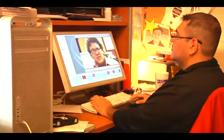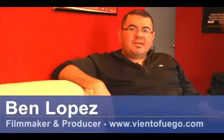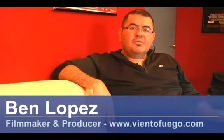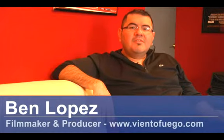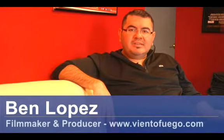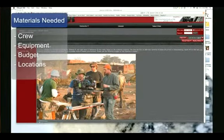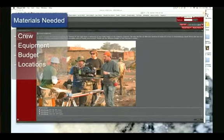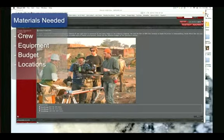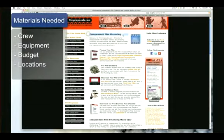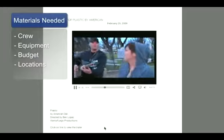Hi, my name is Ben Lopez. I'm an independent filmmaker and I'm here to talk to you about film and television visual techniques. In order to generate a visual technique for a film or a television show, you have to figure out the workflow with your crew, figuring out what equipment you're going to have, the budget, and the actual locations.